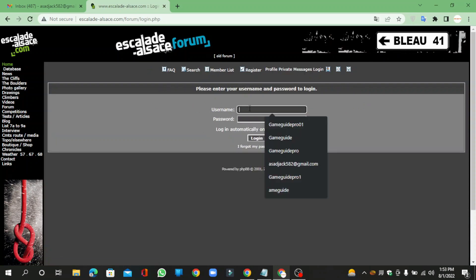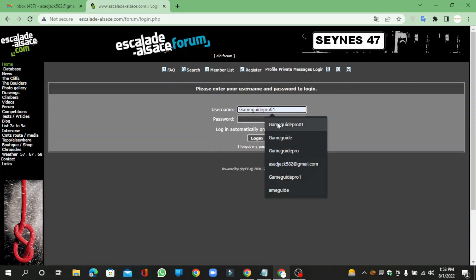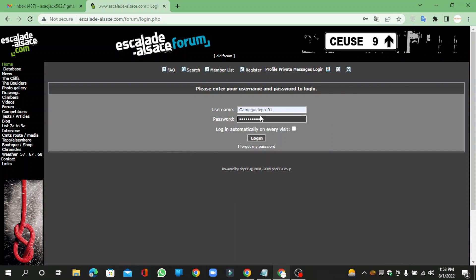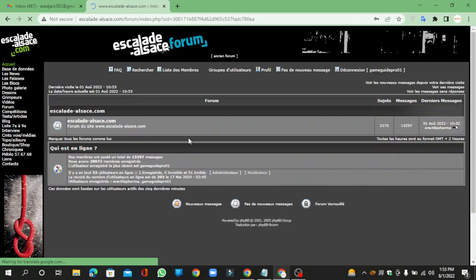Then enter your login details and click the login button.